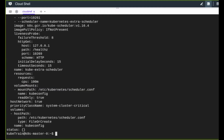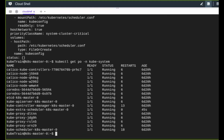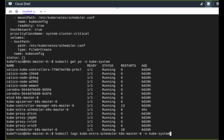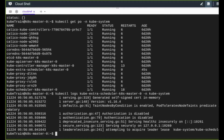Since the file was saved inside the /etc/kubernetes/manifests folder, a new pod should be created automatically — no need to run kubectl create or apply. The new pod 'kube-extra-scheduler' on master-0 is already running. Checking its logs, we can confirm it is running securely on port 10269 and insecurely on 10261, though the insecure port is deprecated.